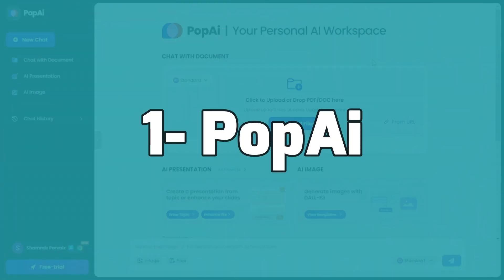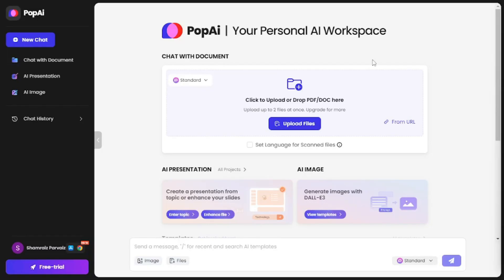Number one on our list is Pop AI, and I'm really excited to talk about this. I could pretty much make a whole video on just Pop AI because it has lots of features, but let's stick to the purpose of this video and show you what Pop AI can do.